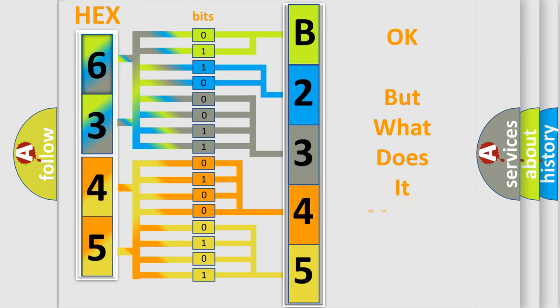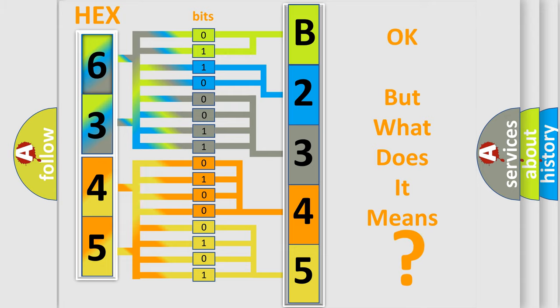The number itself does not make sense to us if we cannot assign information about what it actually expresses. So, what does the diagnostic trouble code B23454B interpret specifically for GMC car manufacturers?